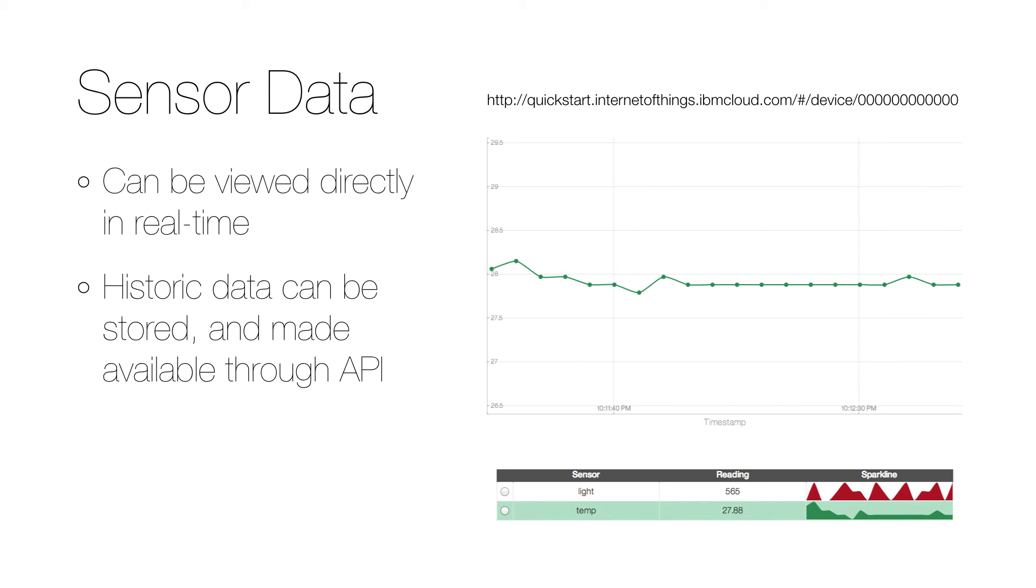The service that provides this functionality, the Internet of Things Foundation, can also store historic data and can make it available through a secure API.